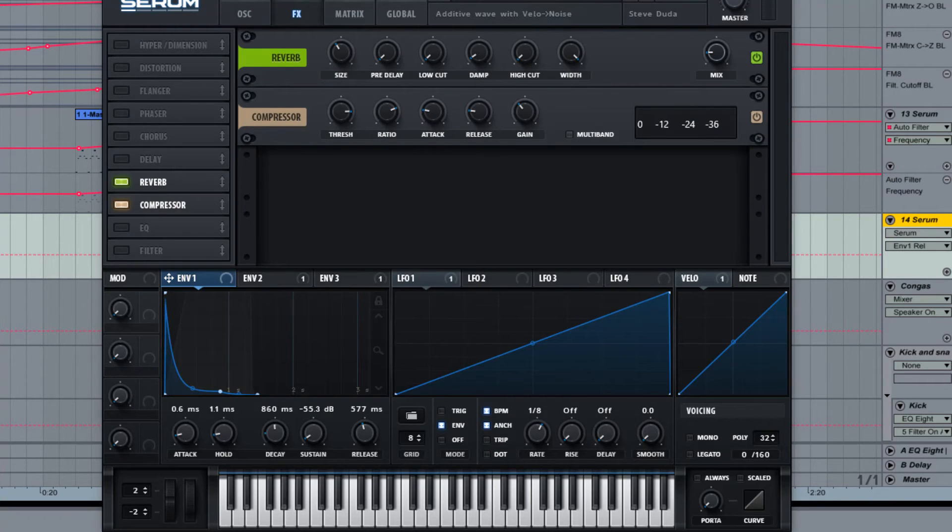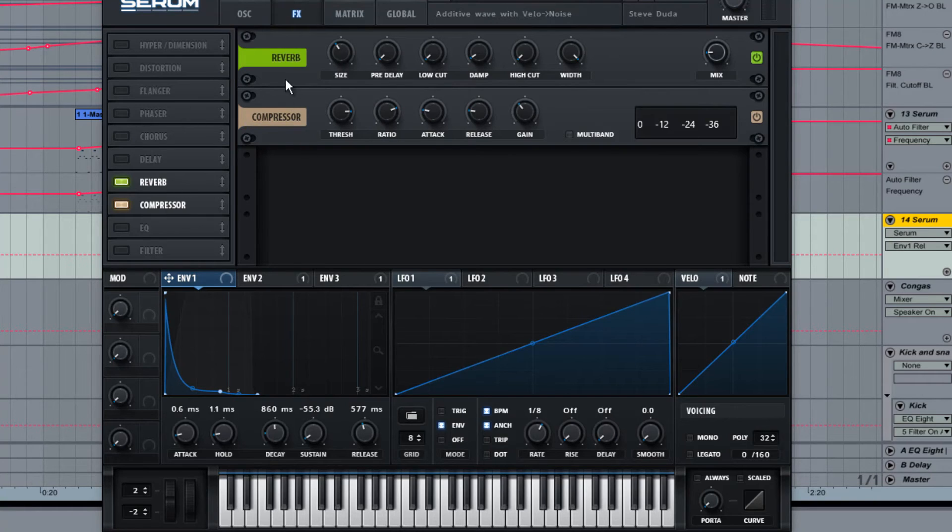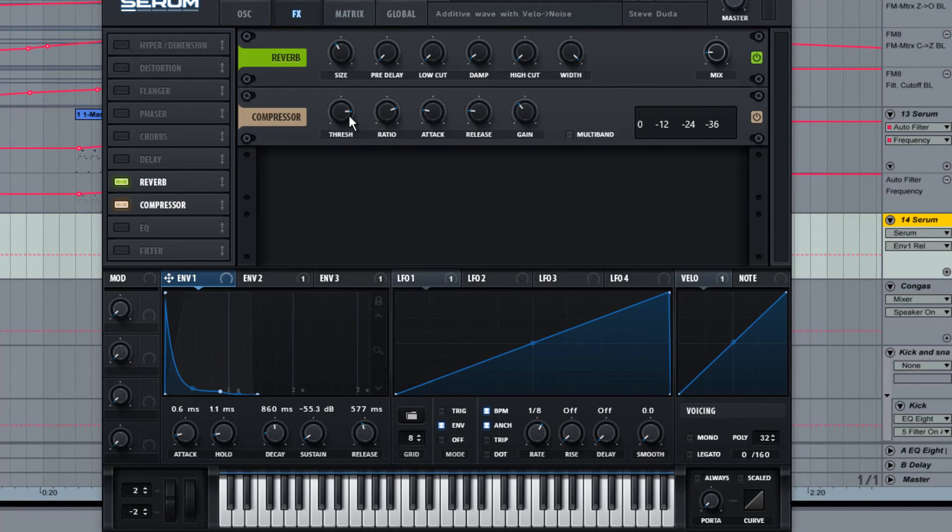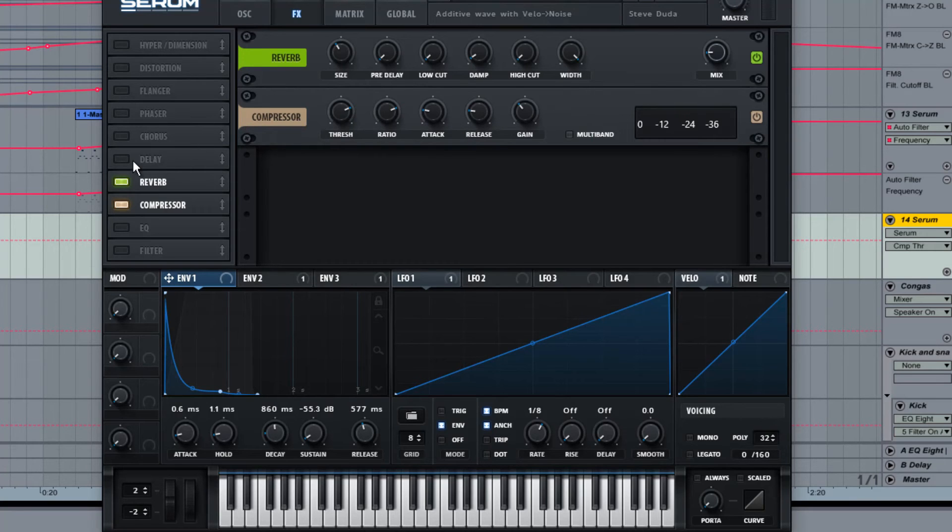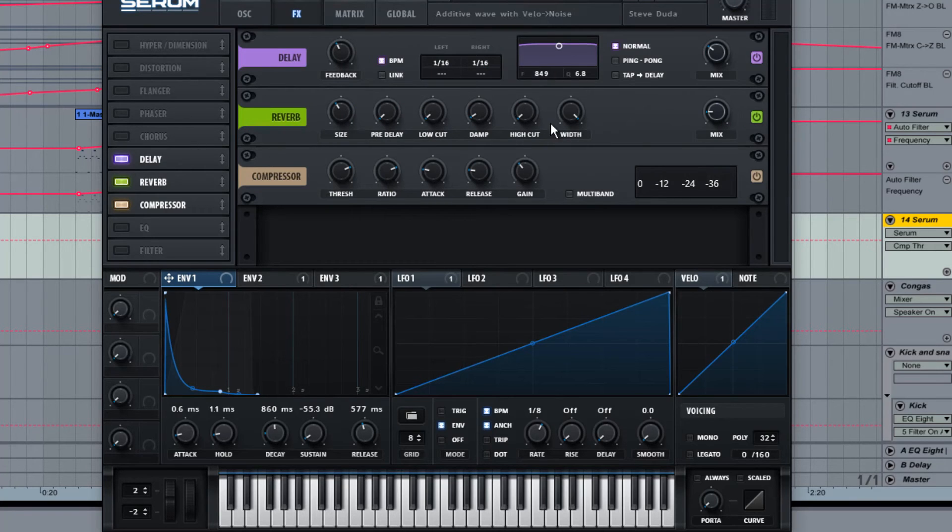If we take a look at the effects, basically we've been given some reverb and some compression here. You might want to play around with the reverb a little bit to suit your needs. As well as the compression, I think making it a bit harsh with the threshold could help a bit. And then you might even want to put on some delay.